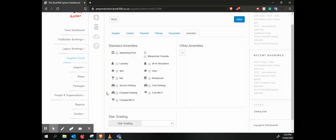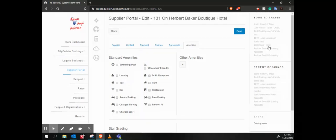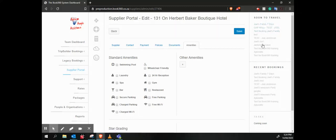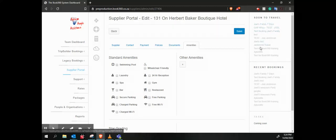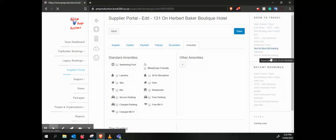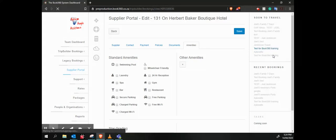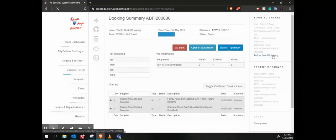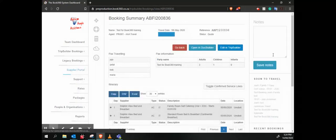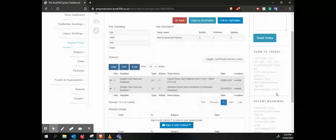So once we've built our whole package or our booking, then we would go and let's just open up one of these that I've got over here. Let's see, okay, so it's just two services. Maybe that's a bad example. Let's see, Explore Life maybe.